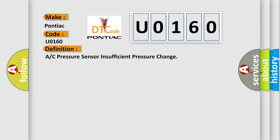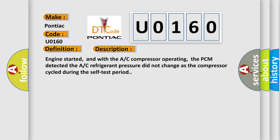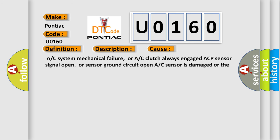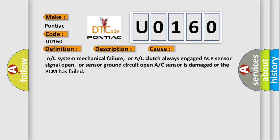And now this is a short description of this DTC code. Engine started, and with the AC compressor operating, the PCM detected the AC refrigerant pressure did not change as the compressor cycled during the self-test period. This diagnostic error occurs most often in these cases: A/C system mechanical failure, or A/C clutch always engaged, ACP sensor signal open, or sensor ground circuit open, A/C sensor is damaged, or the PCM has failed.